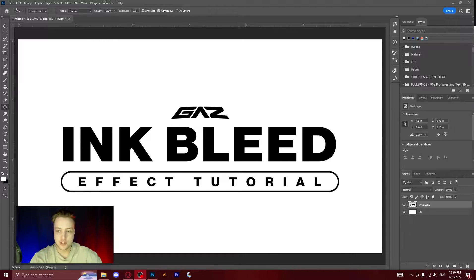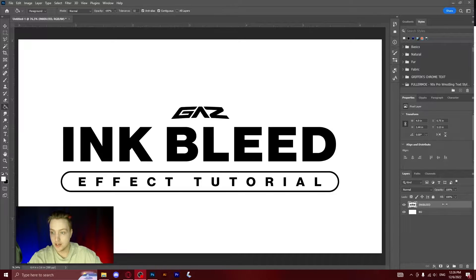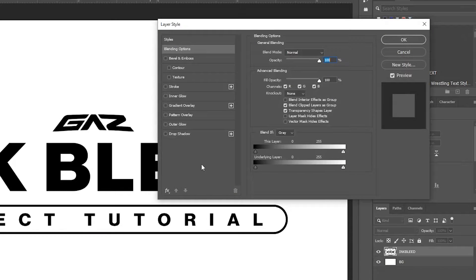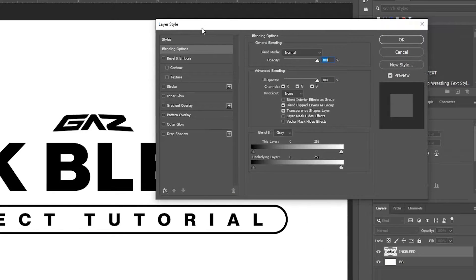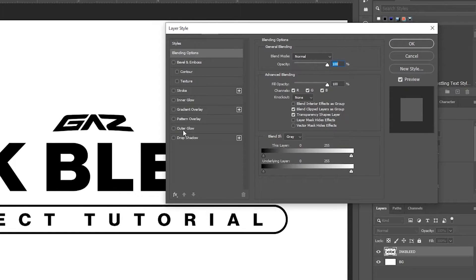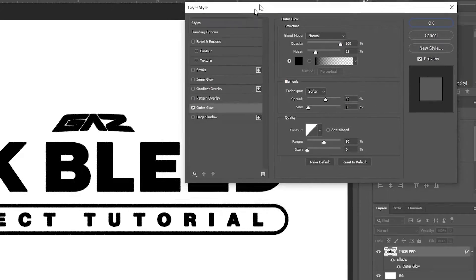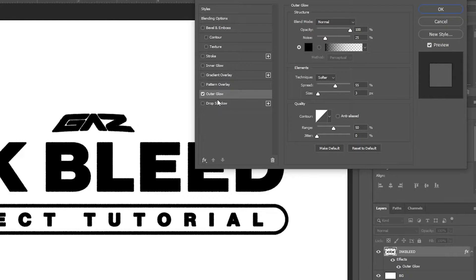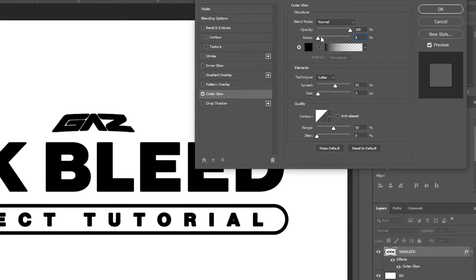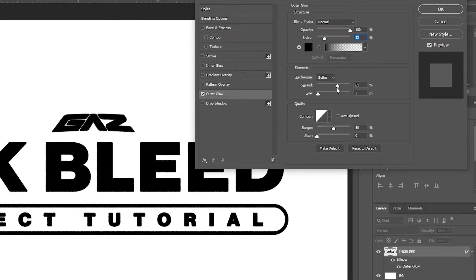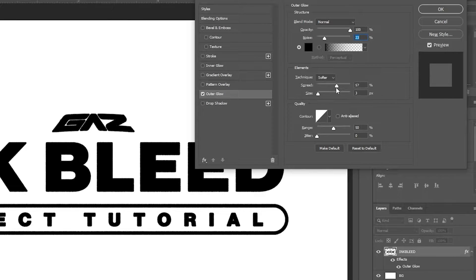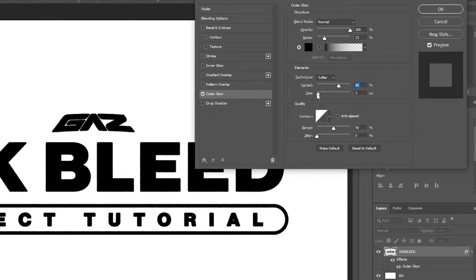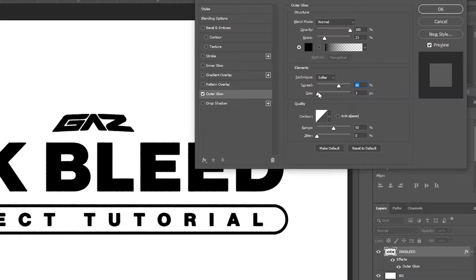For this easiest one, you're going to double click the layer that you want to add an ink bleed to and look at the blending modes and find outer glow. Right now I already have the settings for ink bleed saved, but what you're going to want to do is make sure that the noise is slightly up so it looks a little bit jagged. Then make sure that the spread is whatever looks best for your graphic. For this I feel like 66% looks pretty good and then you can adjust the size a little bit to make it have a bigger or smaller ink bleed effect depending on what you want to use it for.